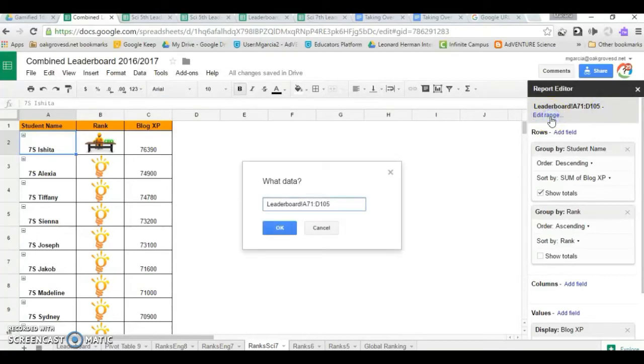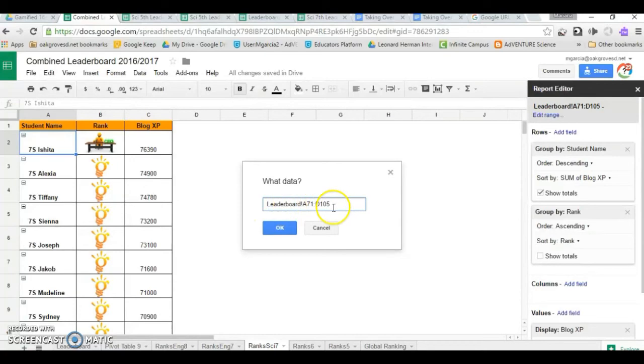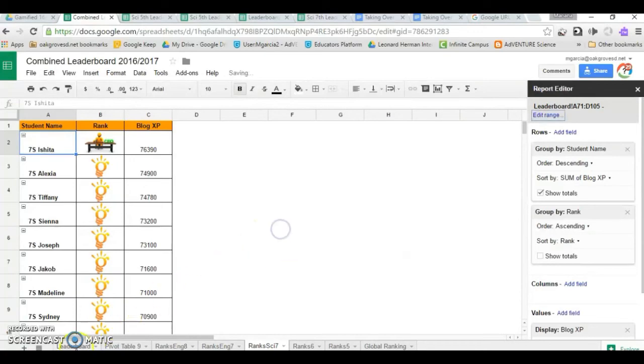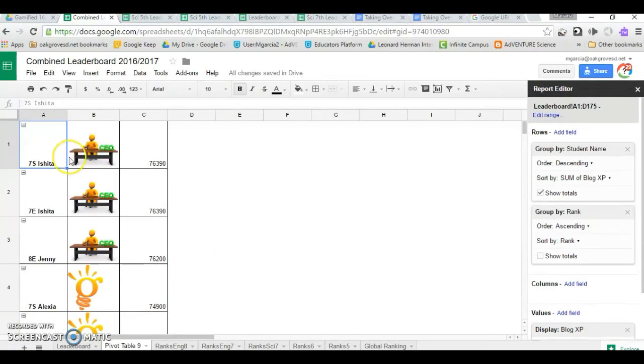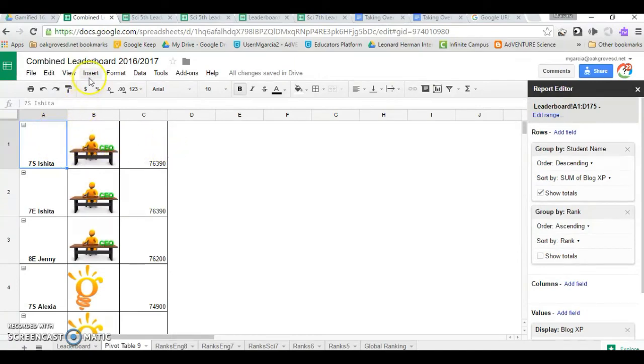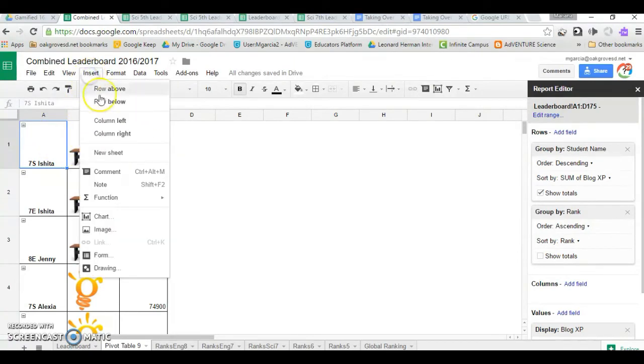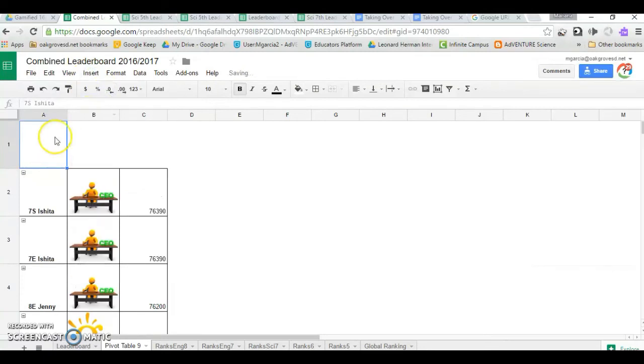To edit the range, you simply click on Edit Range and tell it what data you want. You can add a row above to give these columns titles. Insert, row above.